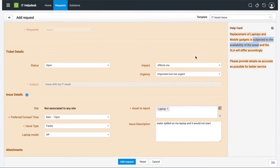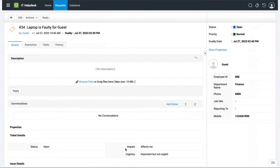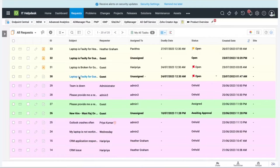The Help Card advises that laptop replacement is subject to asset availability, and to provide as much accurate information as possible. After reviewing all details, I click 'Add Request' to submit the form. As soon as the form is submitted, the ticket is created with the subject automatically altered - the asset, issue type, and requester are all clubbed into a meaningful subject statement.